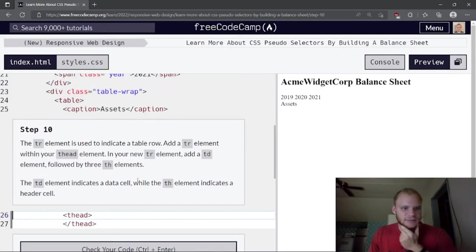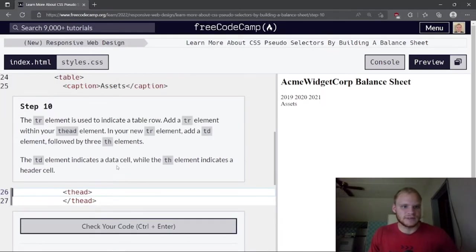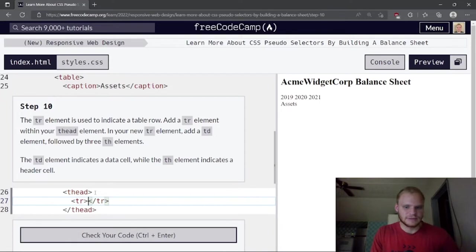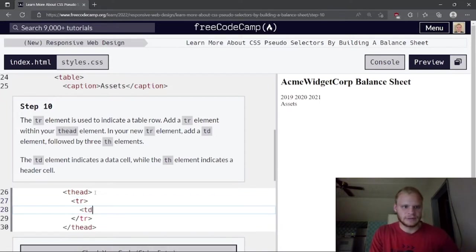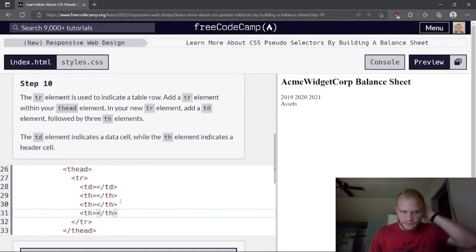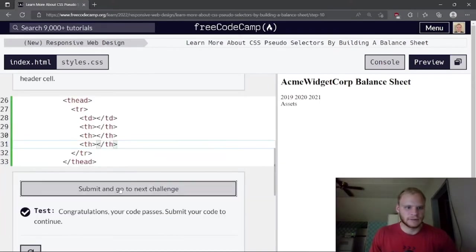The tr element is used to indicate a table row. Add a tr element inside the thead. Within that tr, add a td element followed by three th elements. The td indicates a data cell while th indicates a header cell. Within each new th element, nest a span element with the class set to 'sr-only year', giving them text 2019, 2020, and 2021 respectively. Give the third th element a class attribute set to 'current'. Leave the td element empty — it exists only to ensure a four-column layout.